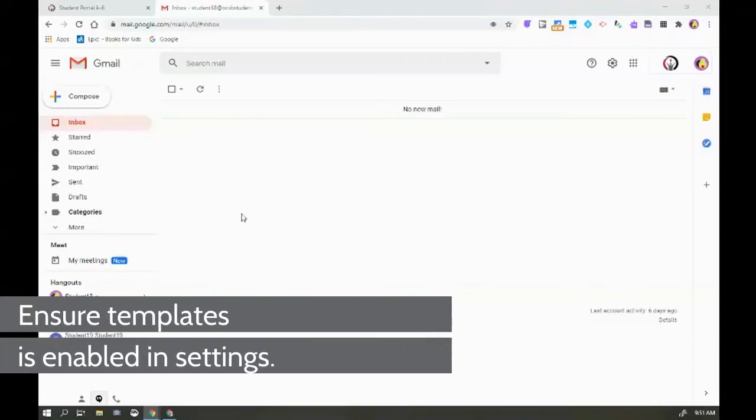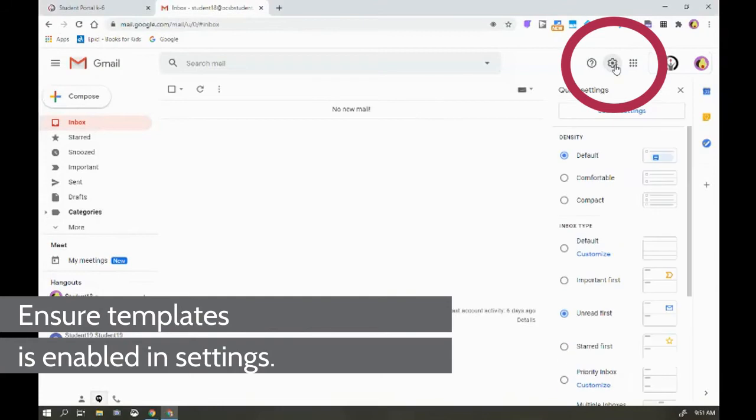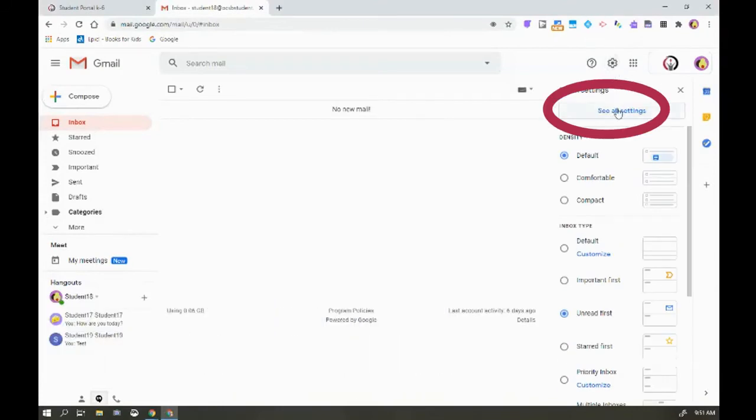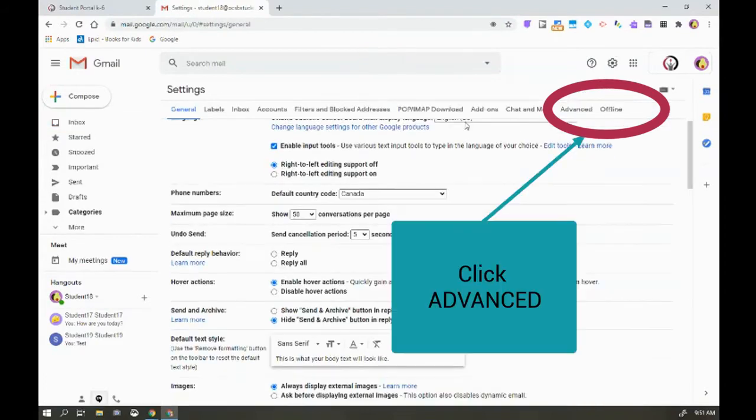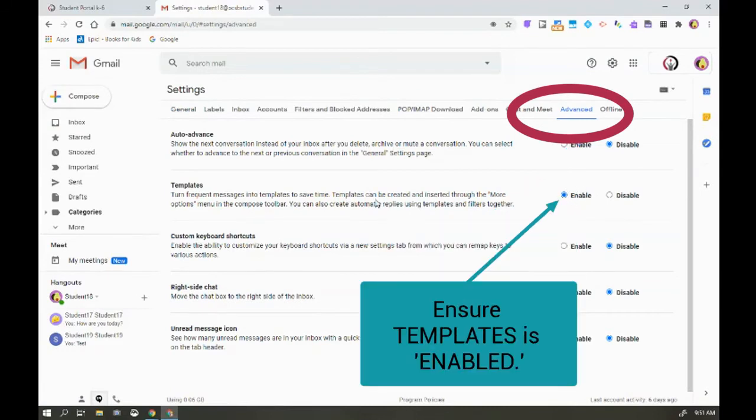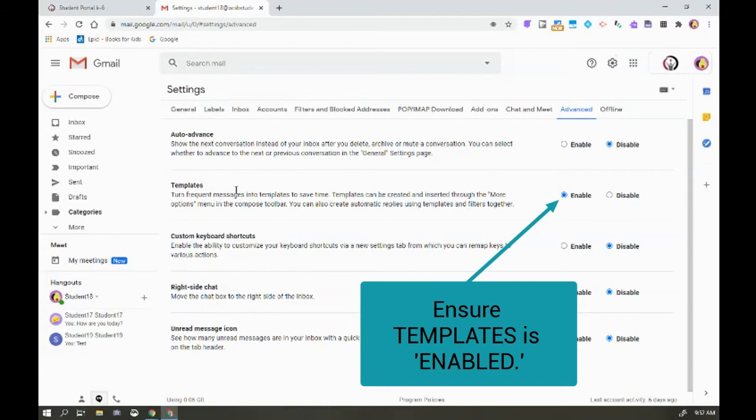The first thing you need to do in order to use templates in Gmail is to make sure it's enabled in your settings. So go to your settings cog and say see all settings, advanced, and you need to enable templates.